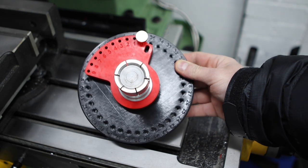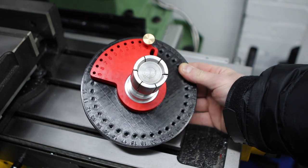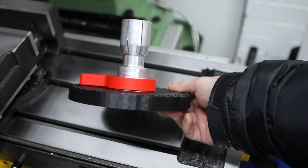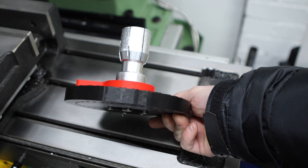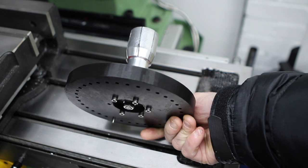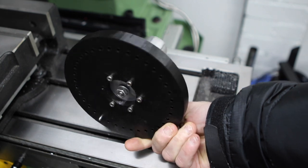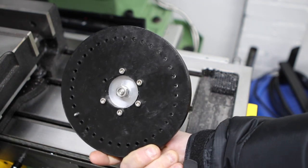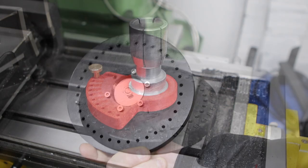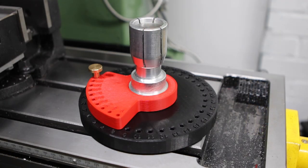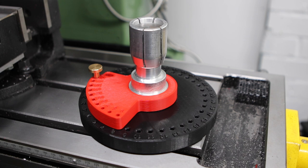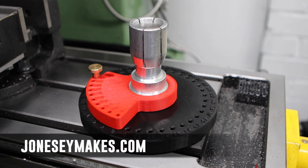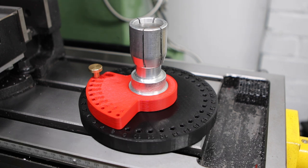I'm going to call this lathe spindle index a finish for now. It remains to be seen how long these 3D printed parts hold up. I am considering making another version with metal plates so if you'd like to see that then let me know in the comments. If you're interested in building one of these yourself, I made the STL files for the 3D printed parts and the drawings available on my Patreon for free or for a small fee you can download them from my shop at jonesymakes.com. Links in the description.